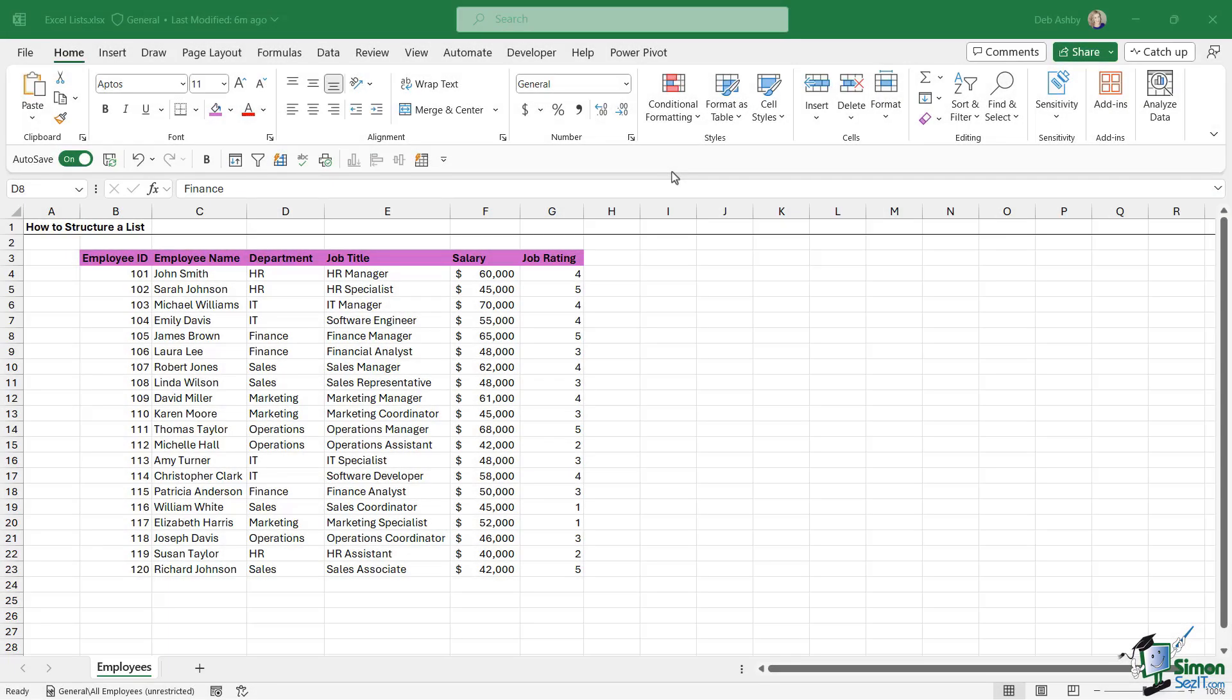In the previous lesson, we started to speak about how to structure Excel list data, and we also spoke about the importance of having column headings in your datasets. So now we're going to move on to analyzing our data.